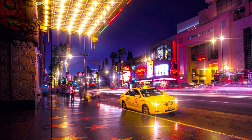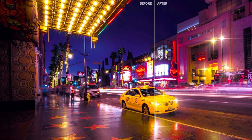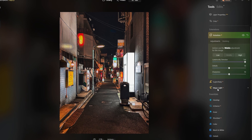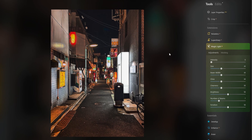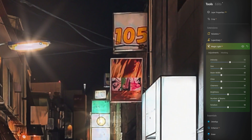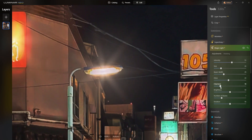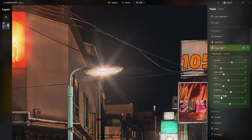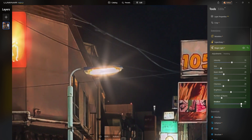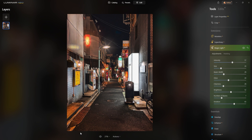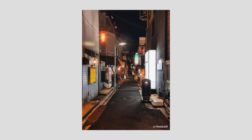When capturing night street photos, many photographers like to have starburst effects around light sources. With Magic Light AI, you can add beautiful starbursts to your light sources. This tool is not only lightning fast but also incredibly easy to use. Intensity, size, clearness, and other sliders give you complete control over the look of your starbursts. You can even choose the number of beams and adjust their width for more customization.